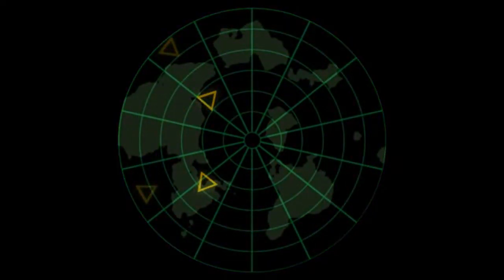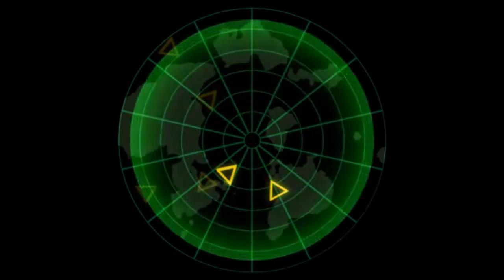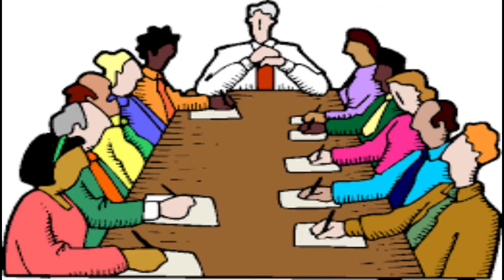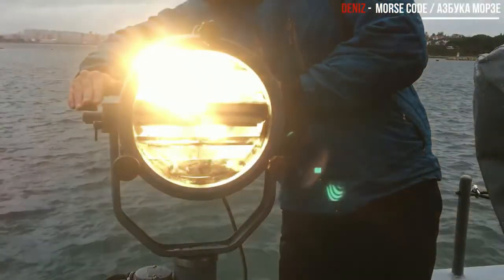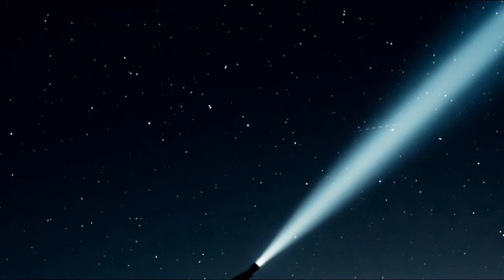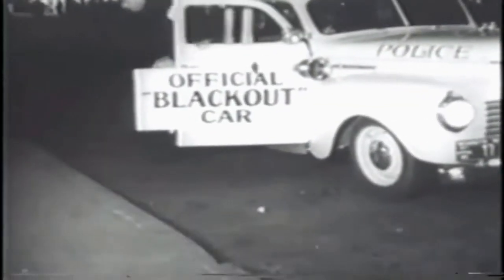After detecting the location of the enemy's aircraft, the local public is informed by administrative officials through media or by using sound and light signals. One such light signal is called a blackout. A blackout is used to mislead the enemy at night. During a blackout, all lights in populated areas are put off, and instead these lights are put on near seashores or river banks.